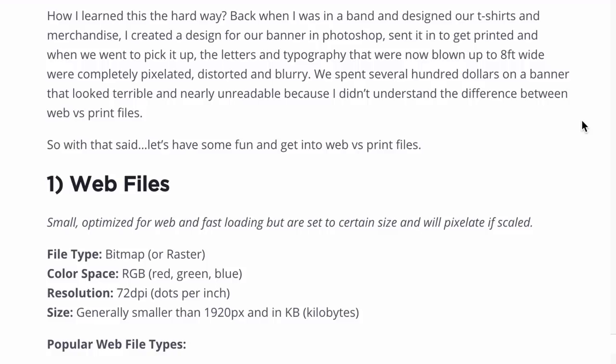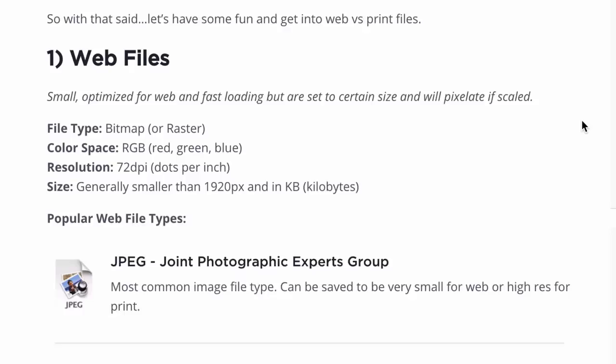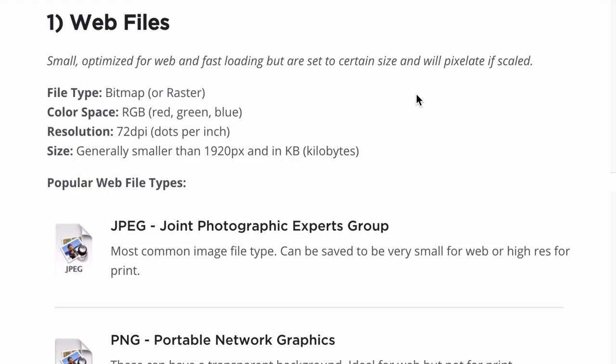Let's talk about the differences between web and print files. Web files are small — they're optimized for web, they load faster, and they're great for anything online or sending emails. But they're set to a certain size, and they're going to pixelate if you blow them up or scale them. If you design a business card, it needs to be designed at exactly that size — you can't make that into a poster as well, otherwise it's going to look terrible.